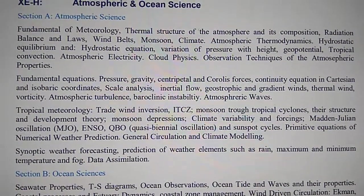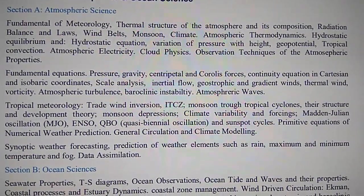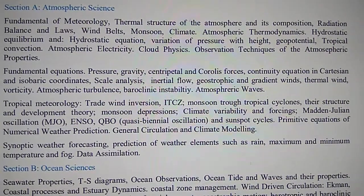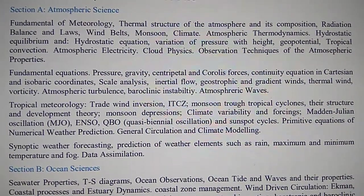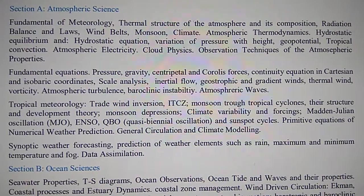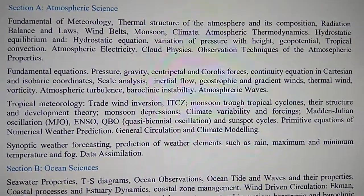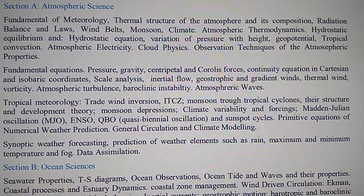Cloud physics, observation techniques of atmospheric properties, fundamental equations: pressure, gravity, centripetal and Coriolis forces, continuity equations in Cartesian and isobaric coordinates, scale analysis.